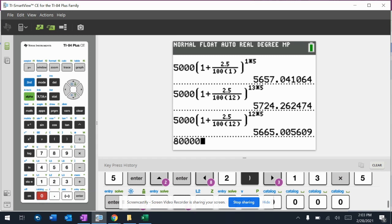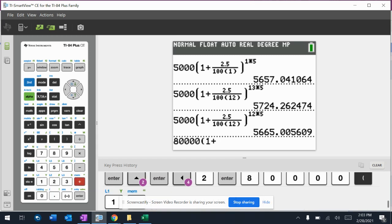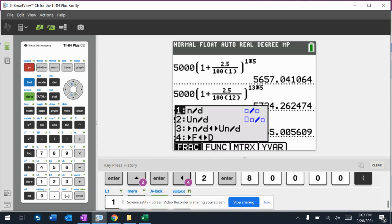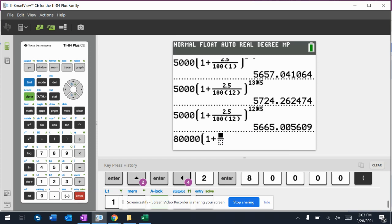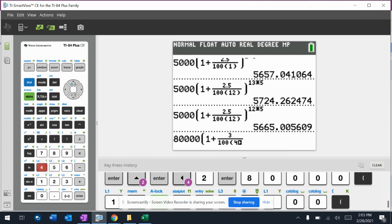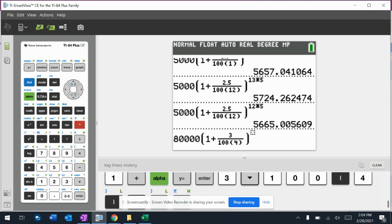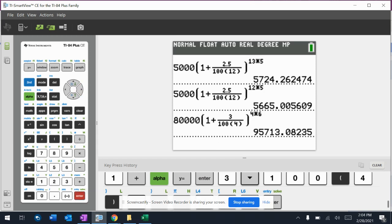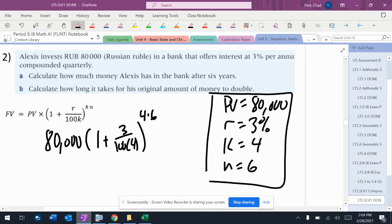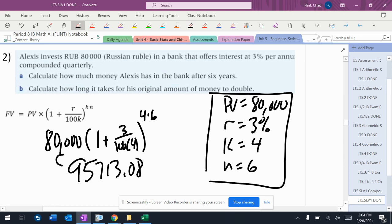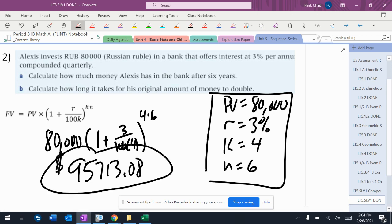80,000 times one plus 3 over 100 times four. So 95,713.08, which is the amount of money that person would have at the end of six years.